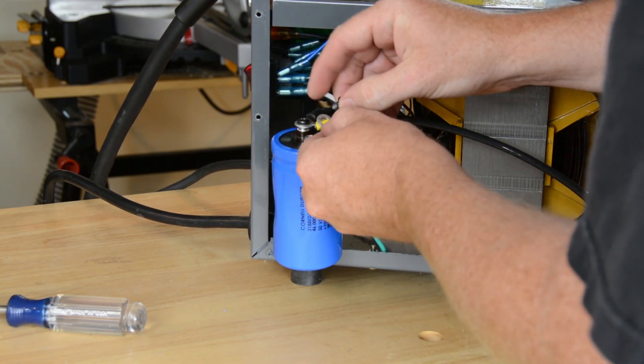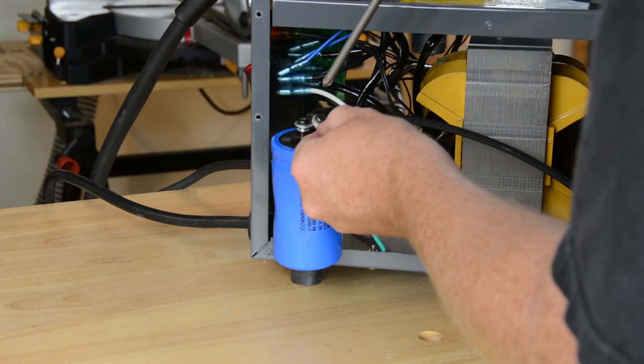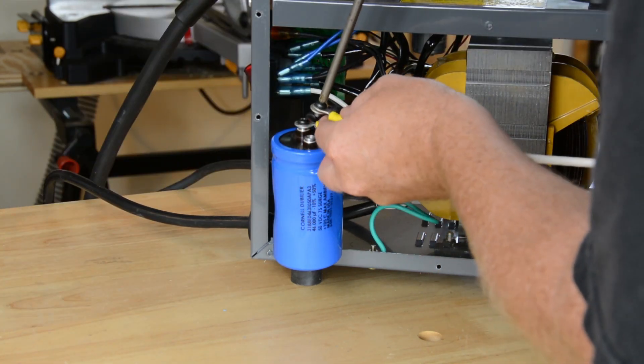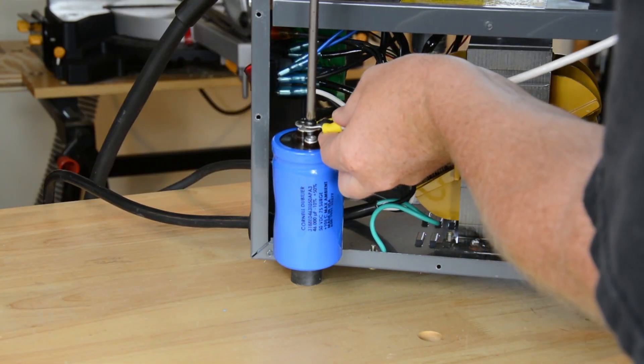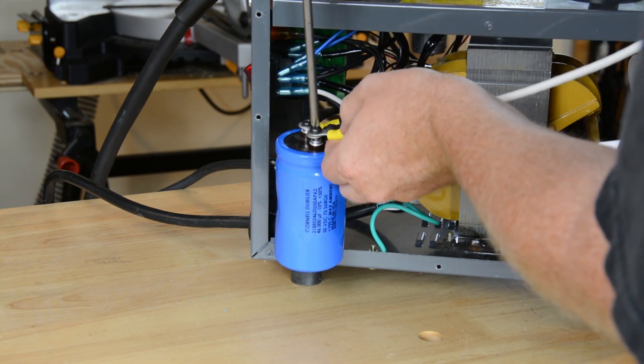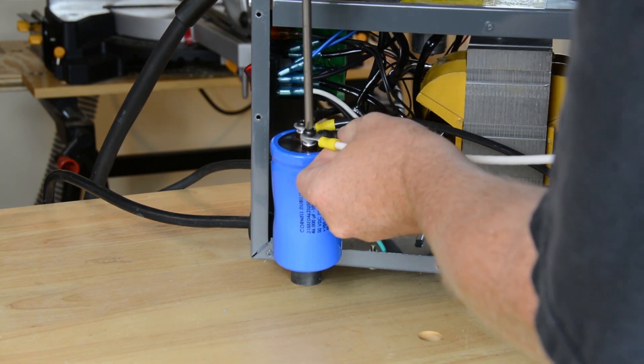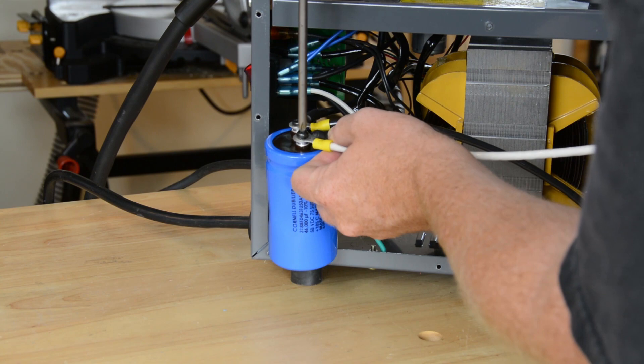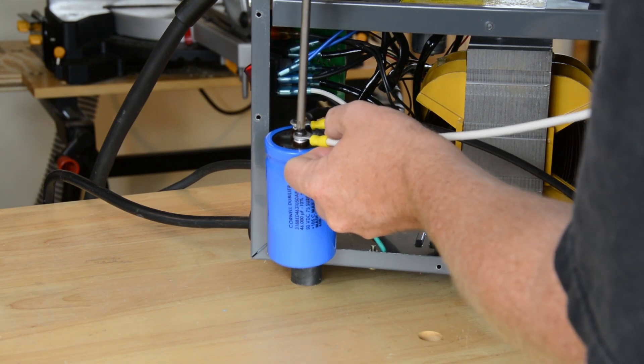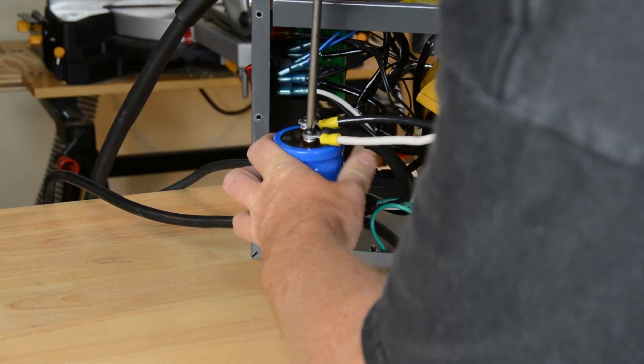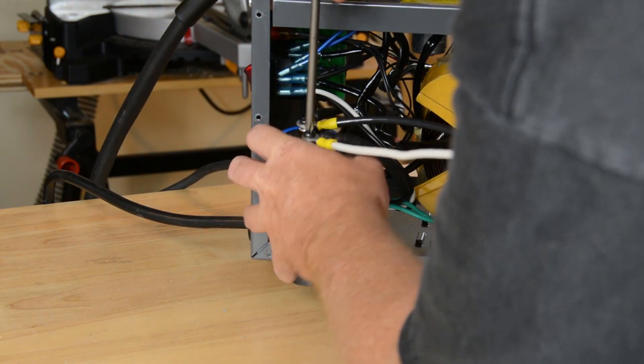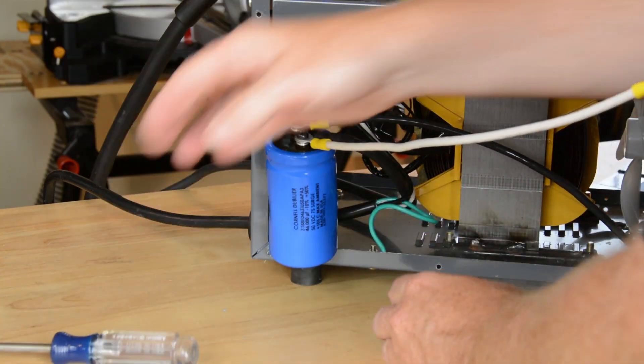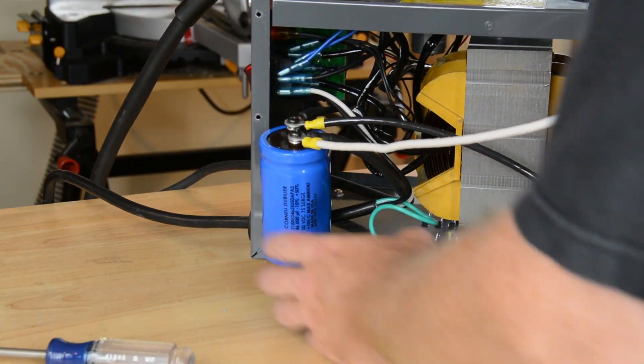We're going to do the same thing here. Put the screw through them, get it lined up on the terminal and the capacitor, and drive it on home. I'm going to make sure those are good and tight. I don't want them coming loose someday.